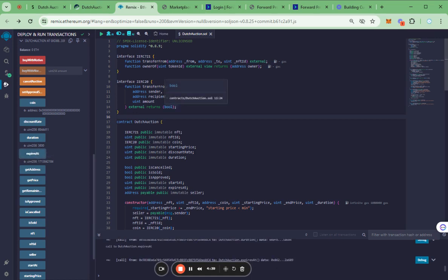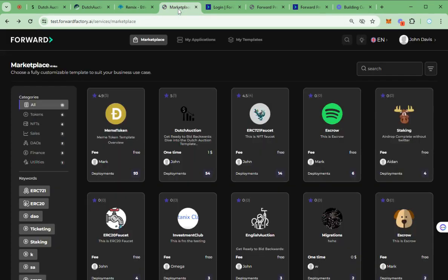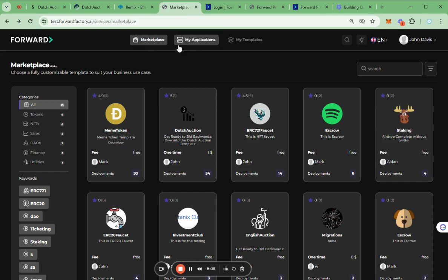Once the test is finished, we can start building the template on the factory. There are three main services such as Marketplace, My Applications, and My Templates. On the Marketplace, we can see all templates the factory has.